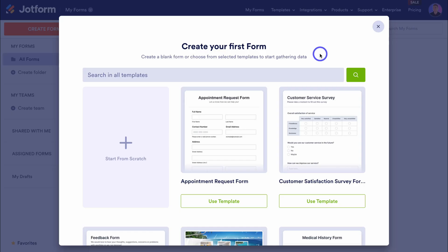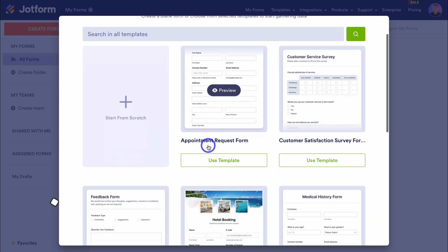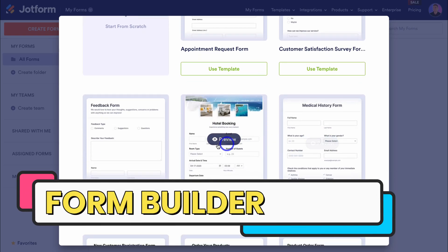I want to say a big thank you to JotForm for partnering with us on this channel and sponsoring this video. JotForm is a market leader when it comes to building simple no-code forms and workflows. Thank you to JotForm for supporting us in creating high quality educational content for our audience to consume for free. Now before we launch into JotForm workflows, you can see here we can create a form from scratch or use one of these pre-made templates.